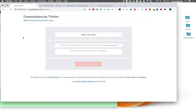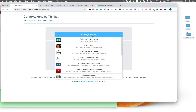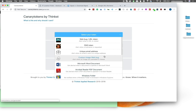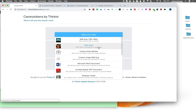To get started with canary tokens, you can go to canarytokens.com/generate. There's a bunch of different types of tokens available. We're going to go to the web bug URL token, but let's look at some of the other options. There are also DNS tokens, which means anytime a website lookup is performed you'll be notified.